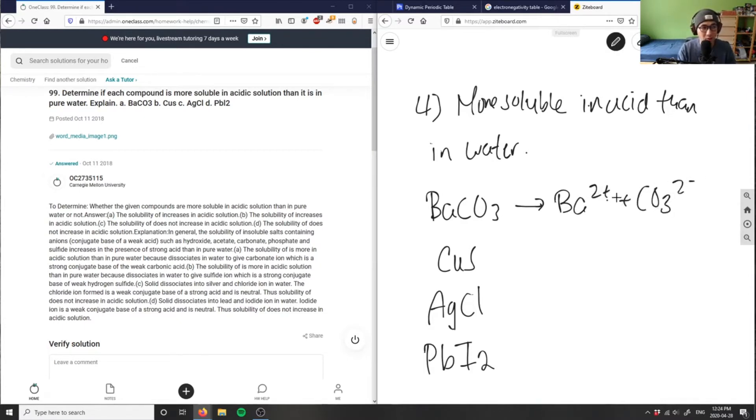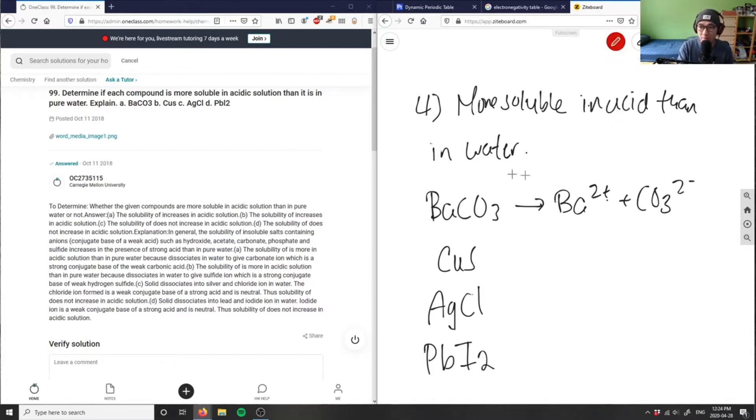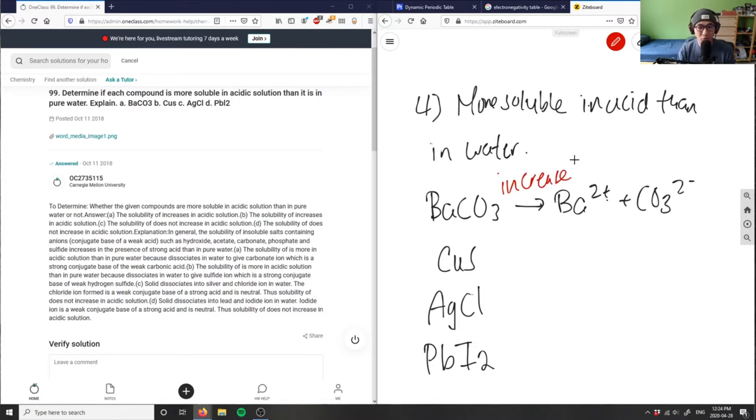And basically, if I were to add an acid here, this would actually make carbonic acid, which is a weak acid. So it actually makes this more soluble. So A would actually increase in solubility if I were to put an acid.